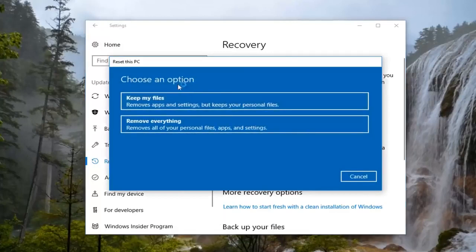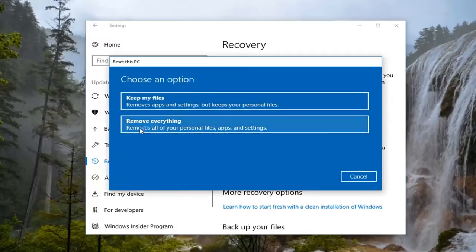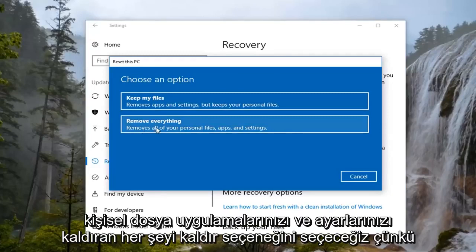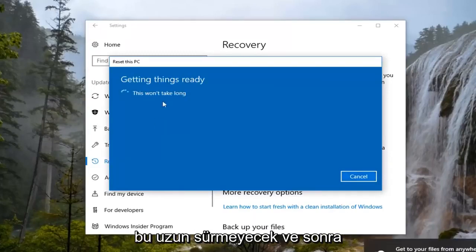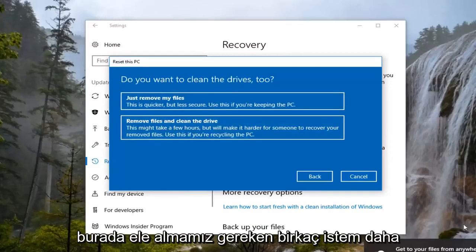Now for the purpose of this video, we're going to select the Remove Everything option, which will remove all your personal files, apps, and settings. It's going to say this won't take long, and then we're going to get a couple more prompts here we're going to have to address.